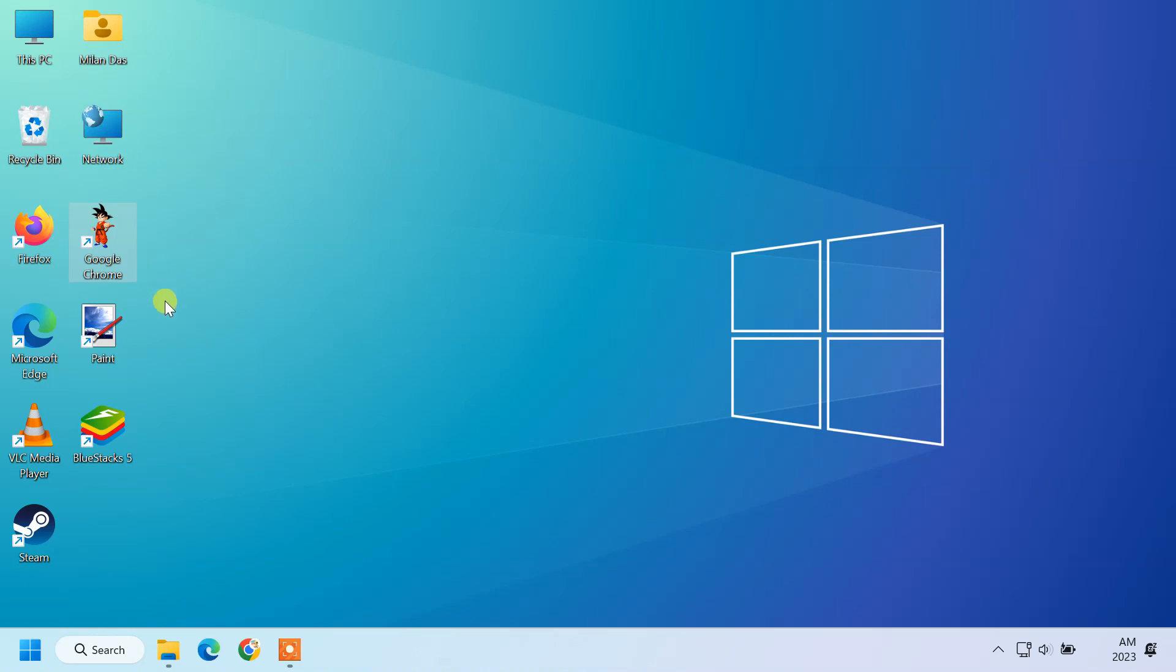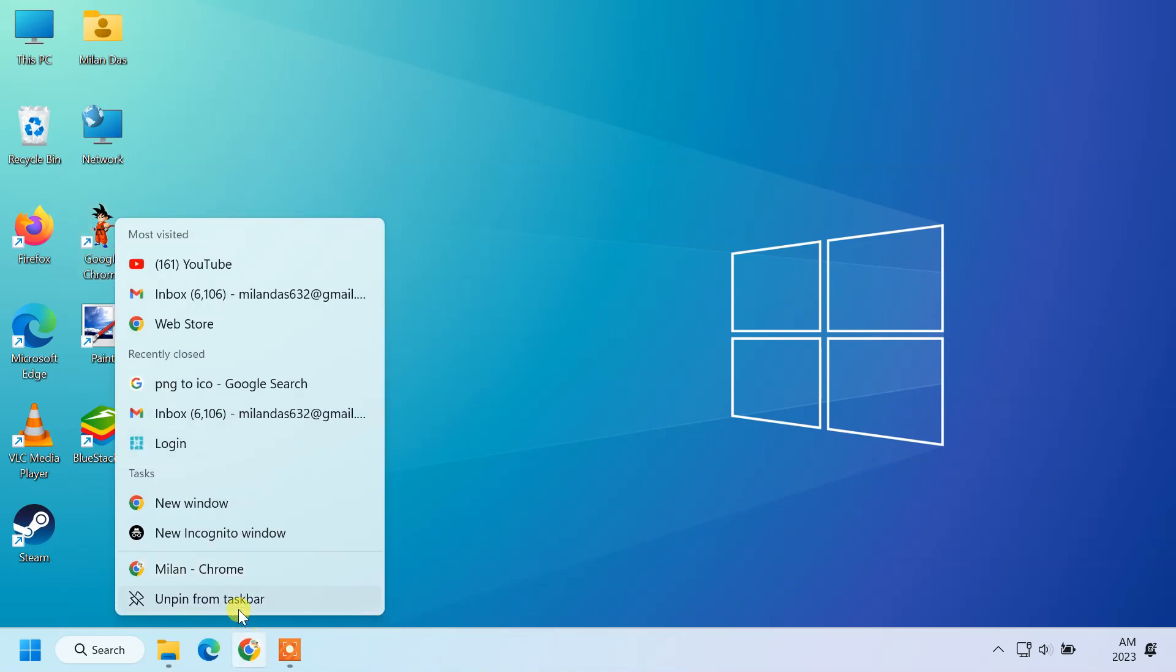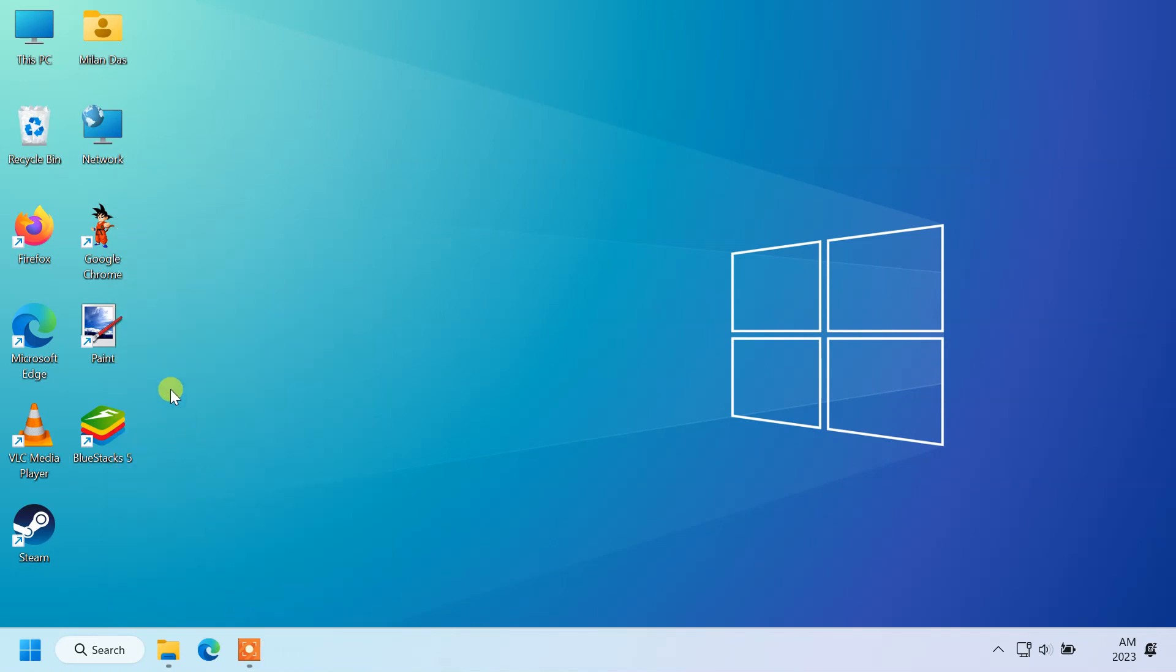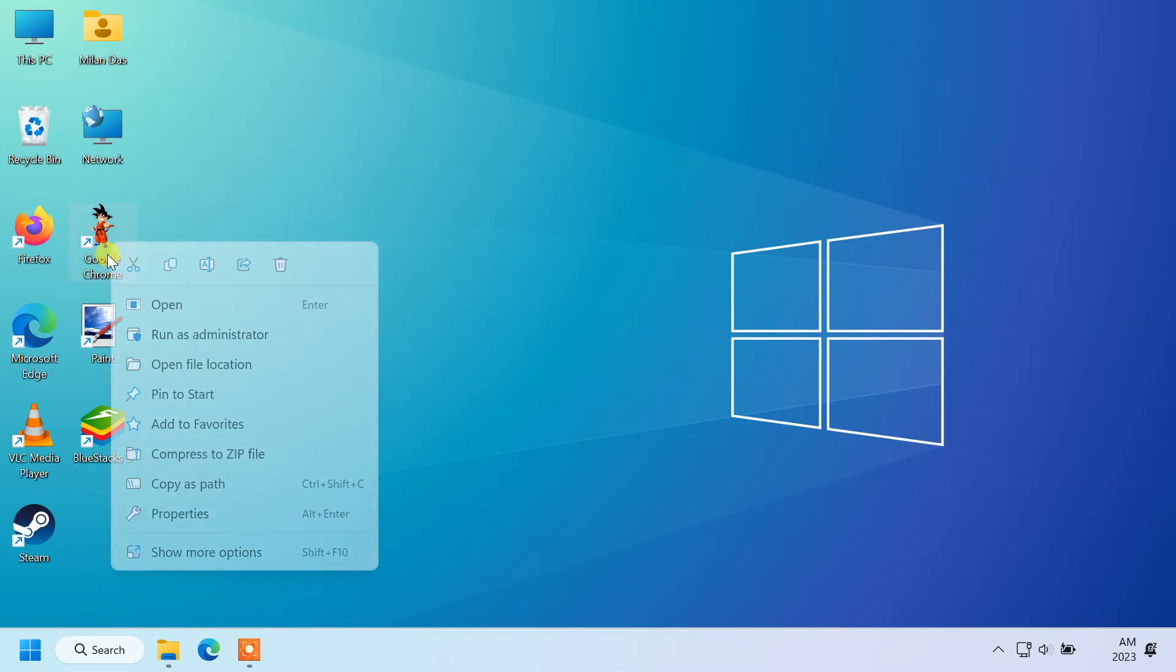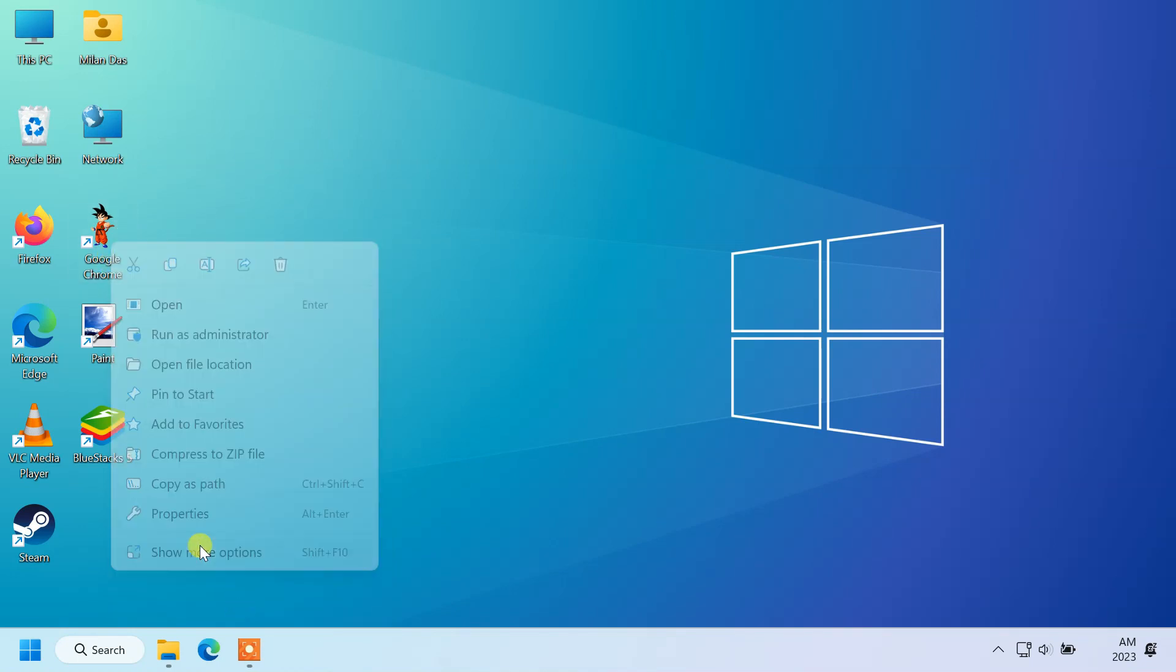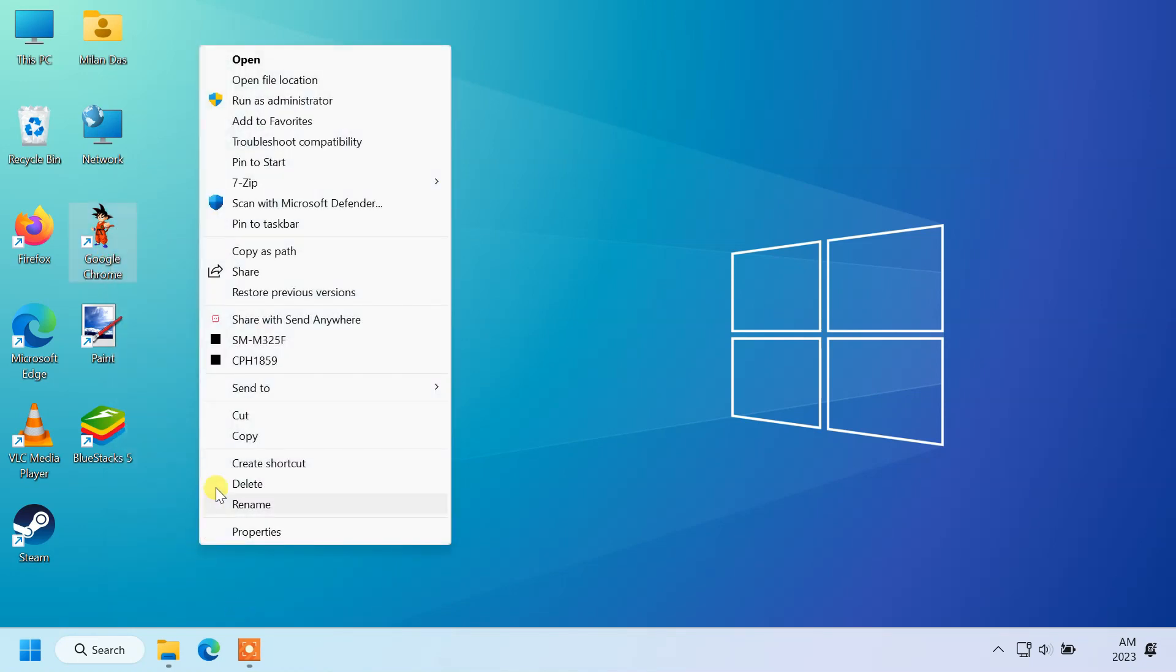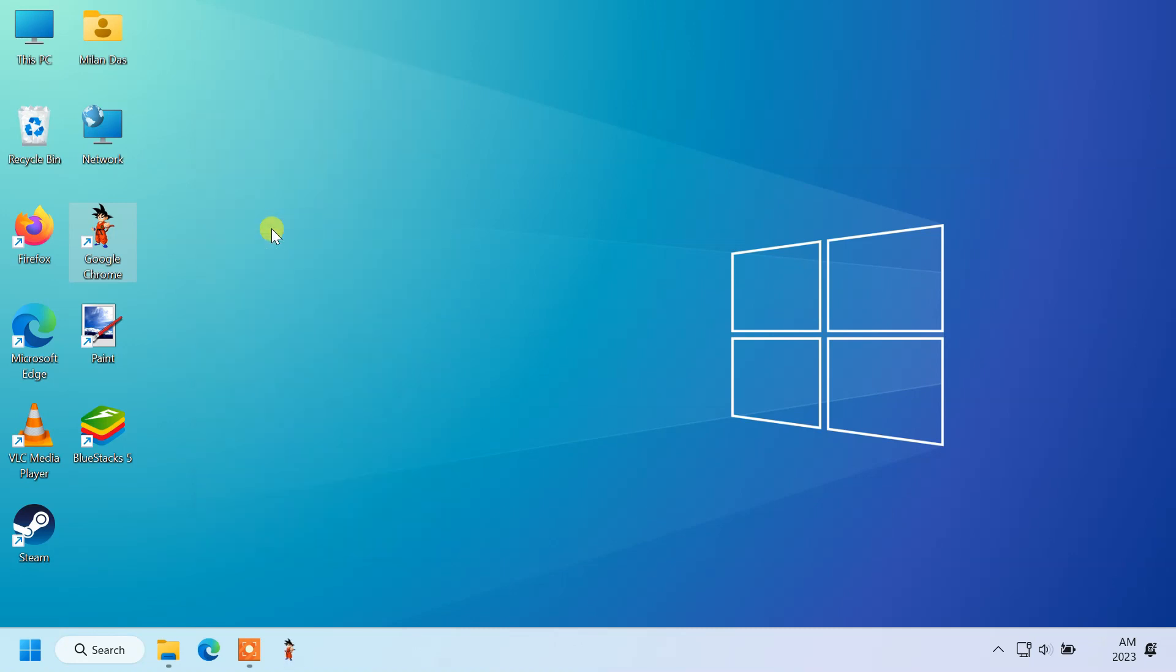If you want to change its icon on the taskbar, first unpin it from taskbar. Then right click the shortcut and choose pin to taskbar. It'll change the icon on your taskbar too.